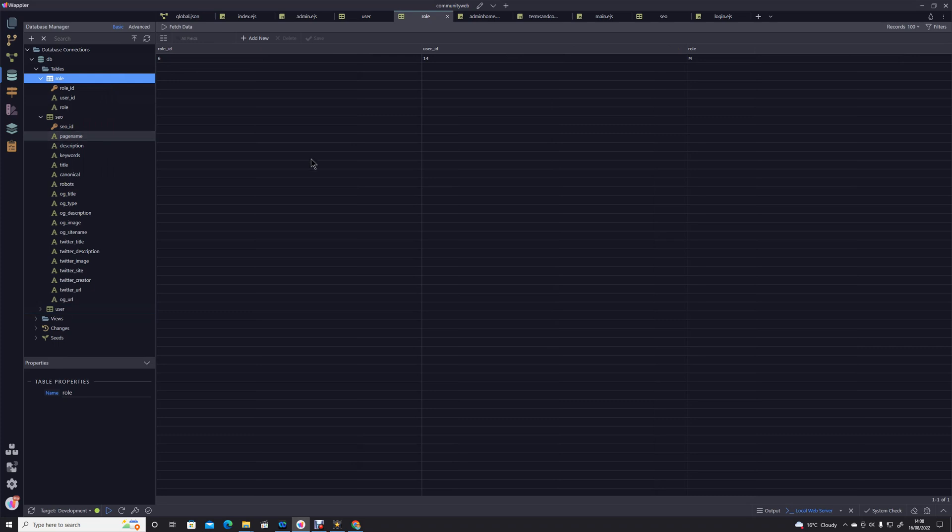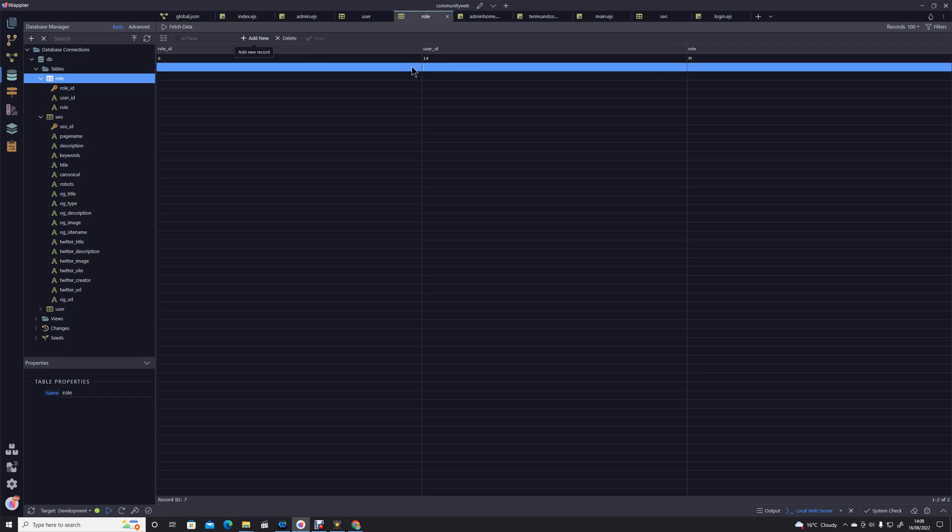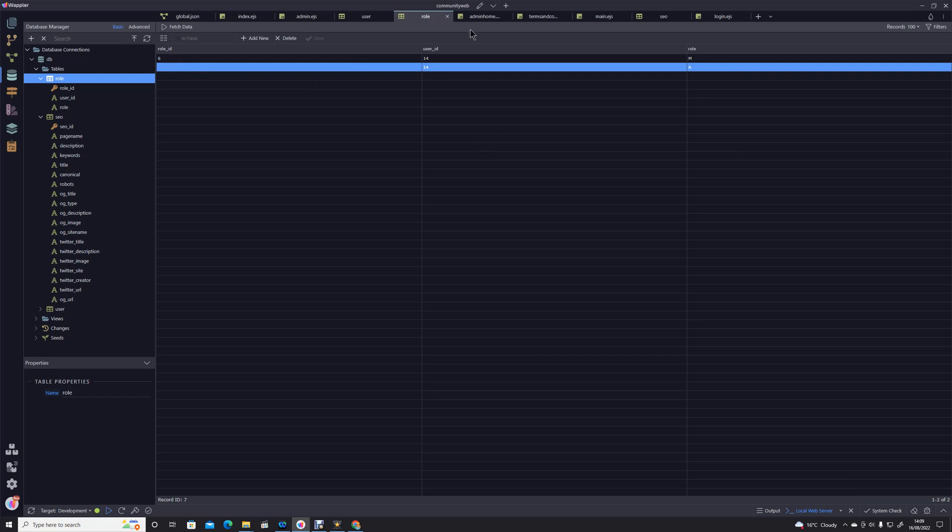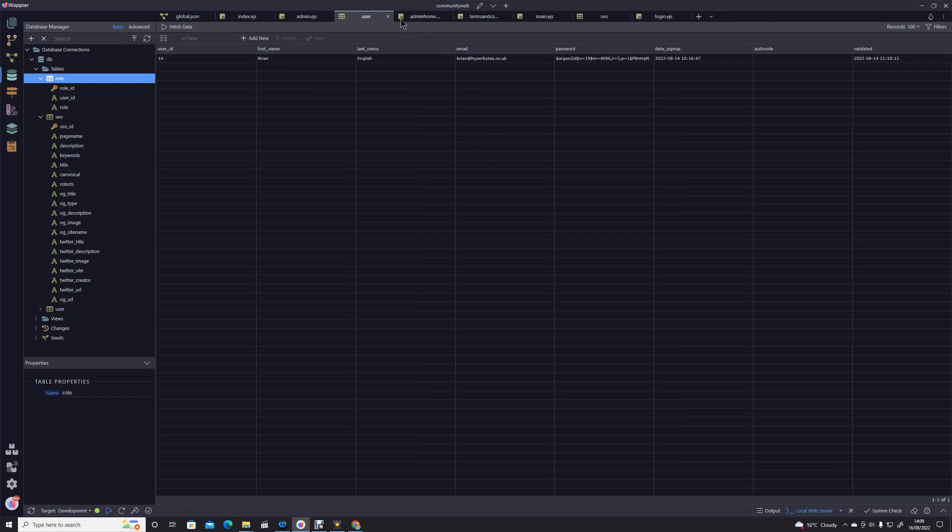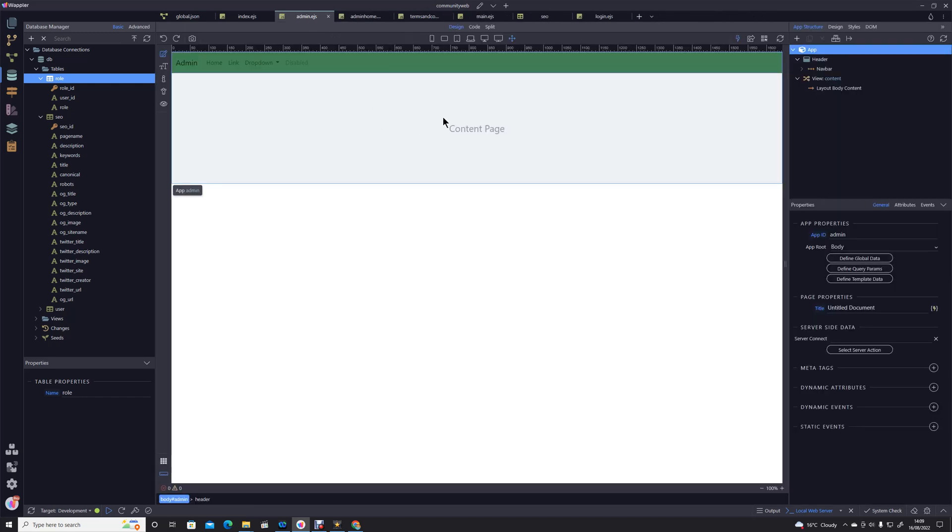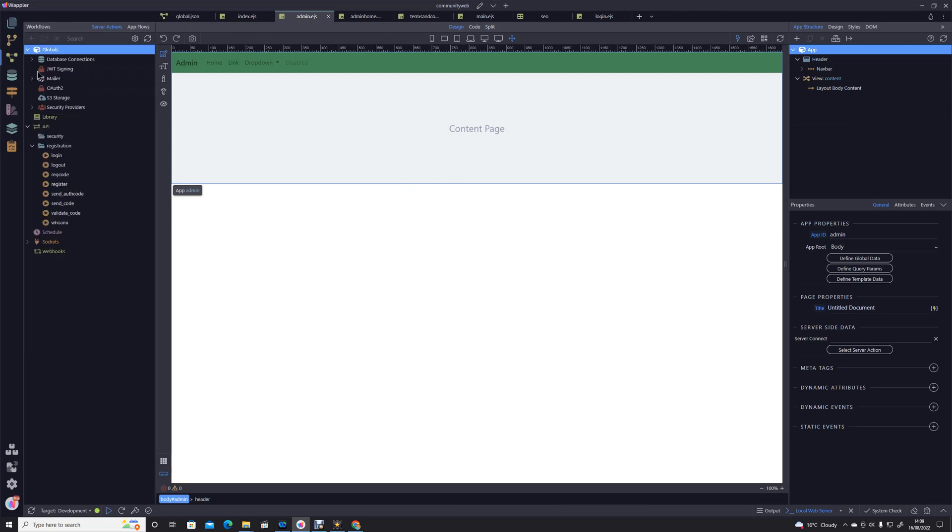you can see at the moment there is only a member role so I'm going to manually create an administrative authority for that record. So now Brian English is a full-blown administrator of the website. I'm going to close that down so now we're going into our workflows.